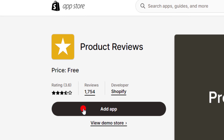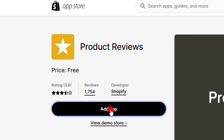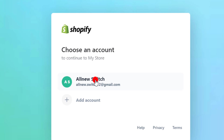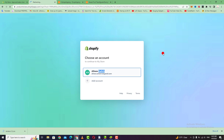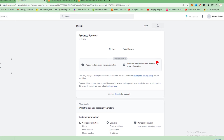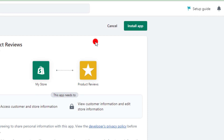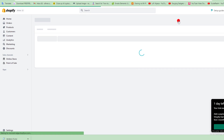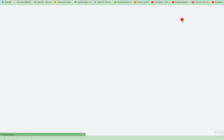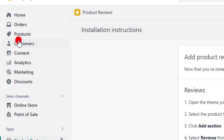Click on add app, then wait a few seconds. Click on install app to download the application, then at the top click on install app again to install the product reviews application on your Shopify store. It will take a few seconds.